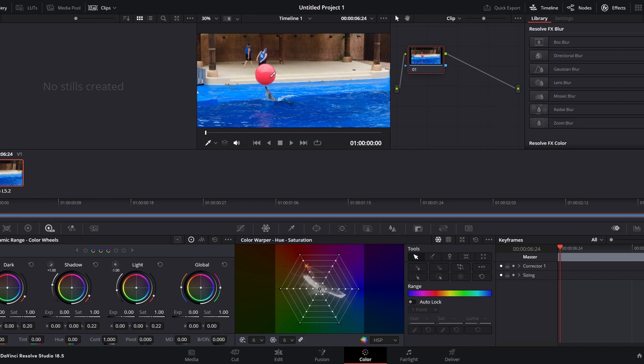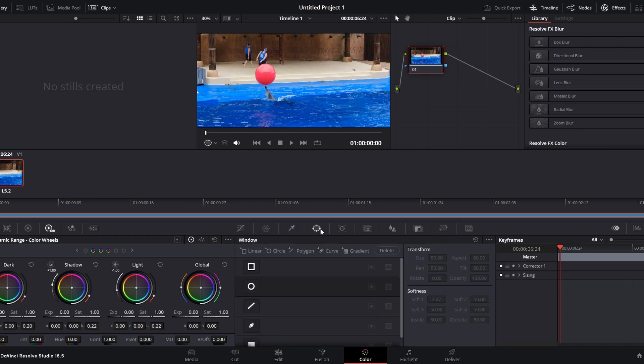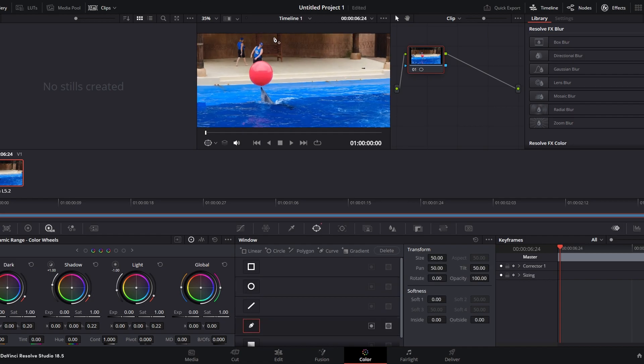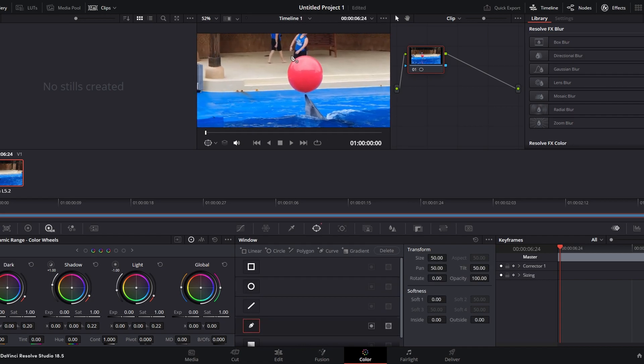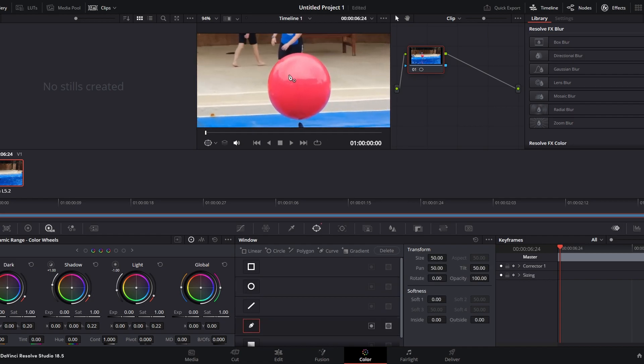Click on the Window icon to create a mask. This will limit the color adjustment to a specific area. Adjust the mask to cover the object whose color you want to change.